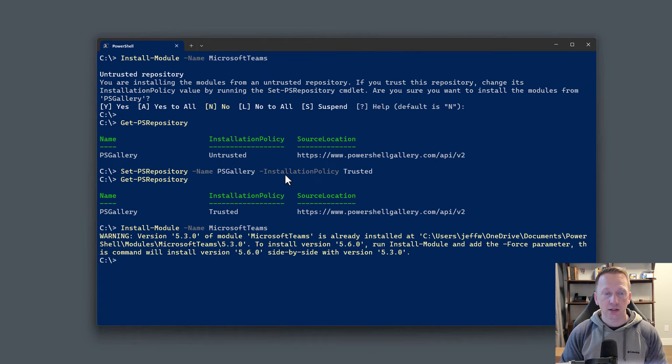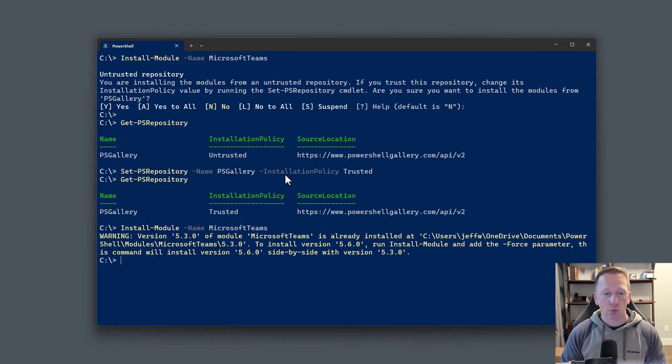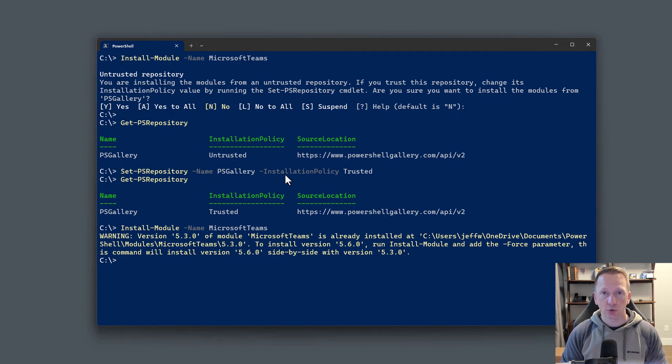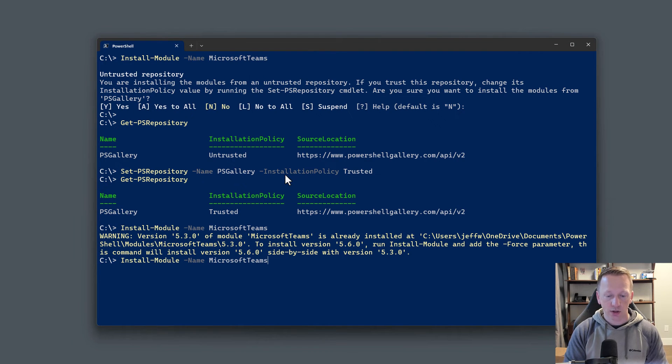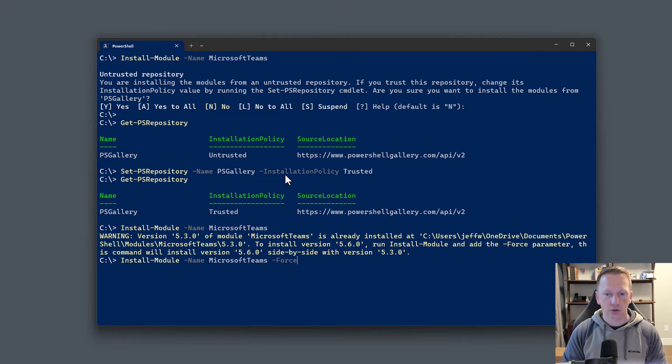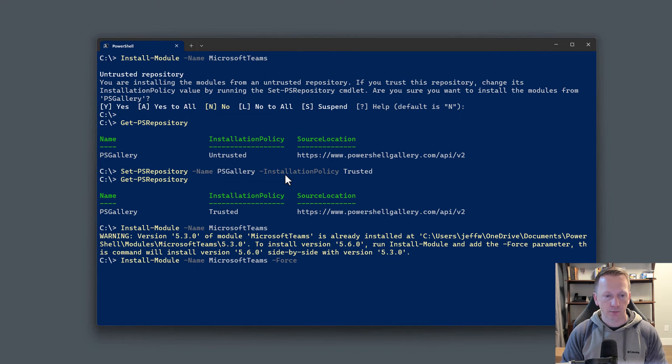Let me just up arrow here and go back to my install-module command and run it. As you can see, it doesn't give me the untrusted repository prompt. However, it does give a warning that I have an older version of this module already installed on my system. So if I want to install the newer version, which is 5.6.0, I need to add the force parameter. So let's go ahead and add that here and install it side by side.